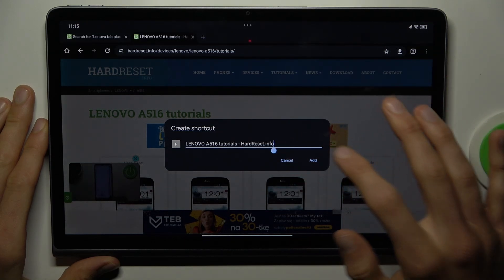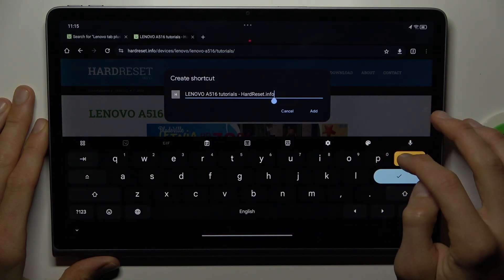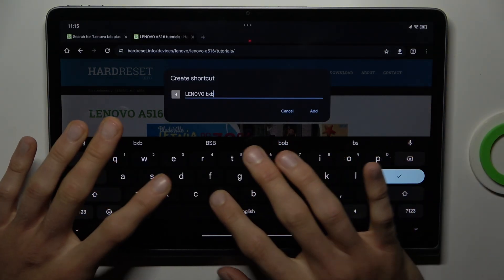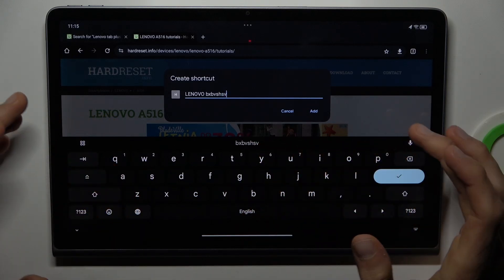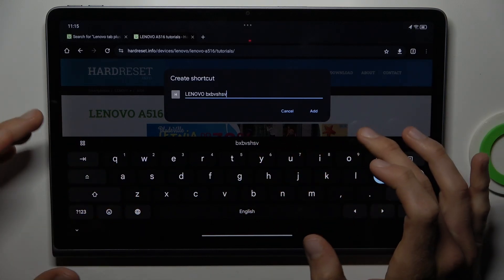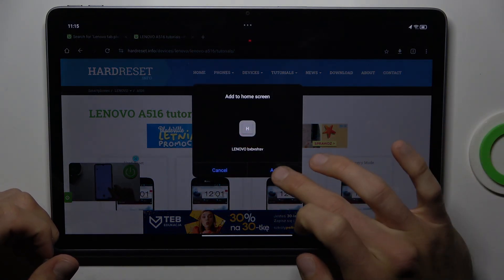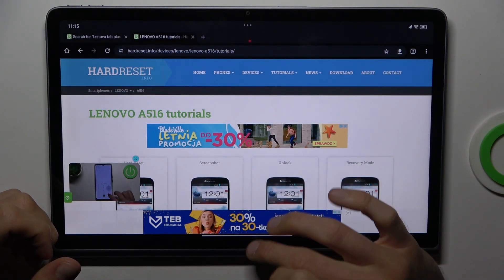In this part you can customize the name of your shortcut icon — you can delete something, delete all, or write something new, whatever you prefer. After that, confirm by tapping Add, and Add again.